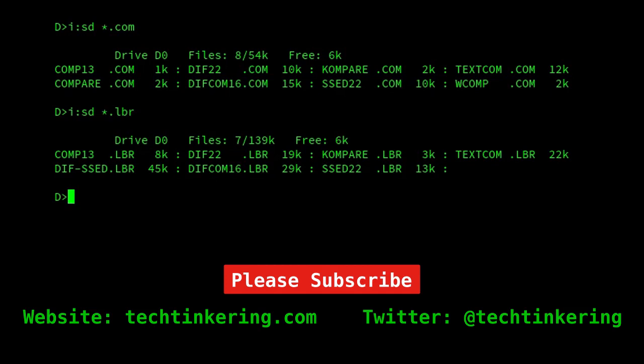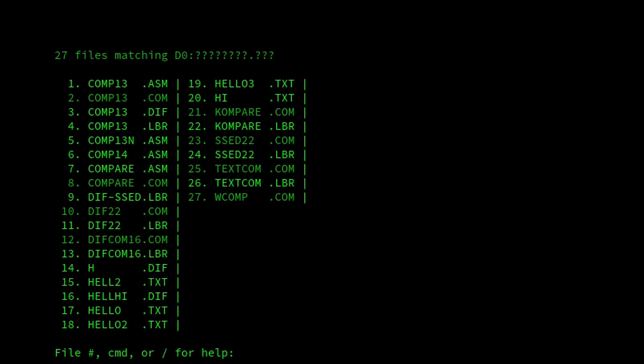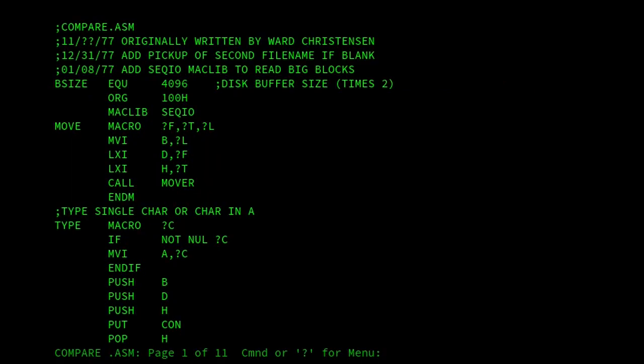If we start with binary file comparison tools, I've got four tools here that I want to show. So the first one I want to show is Compare. If we have a look at the source code for it, so there we are.